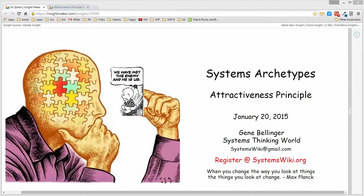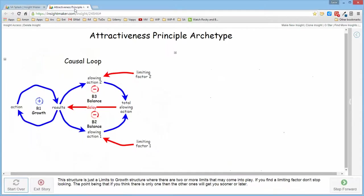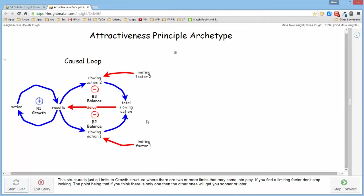In this video I want to talk about the attractiveness principle archetype. This archetype is pretty much the same as the limits to growth archetype except that it acknowledges the fact that seldom is there only one limit to growth.